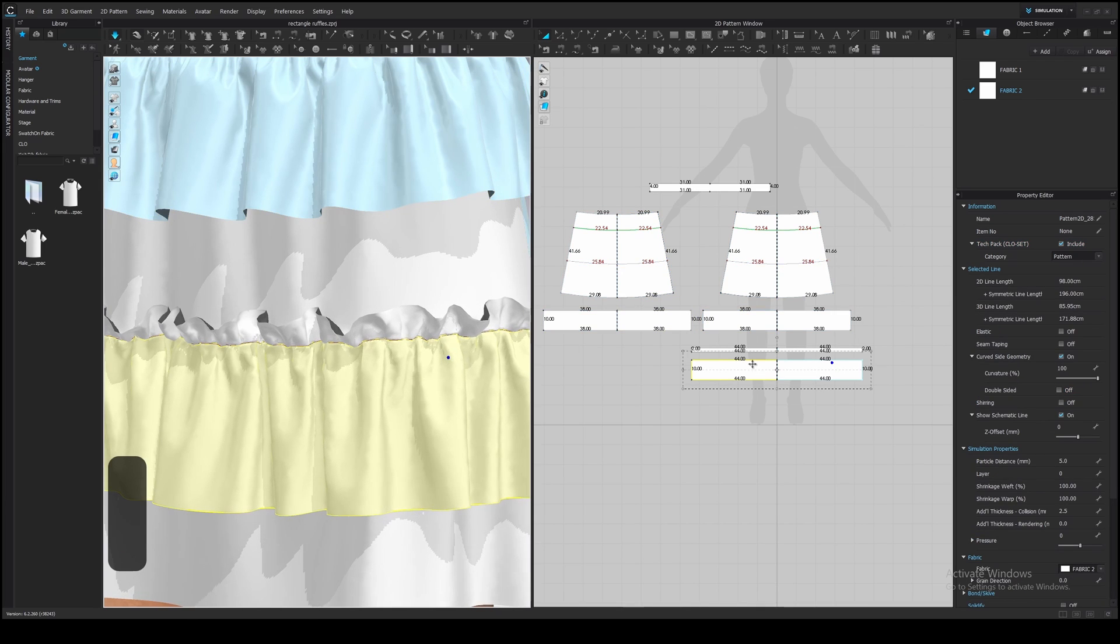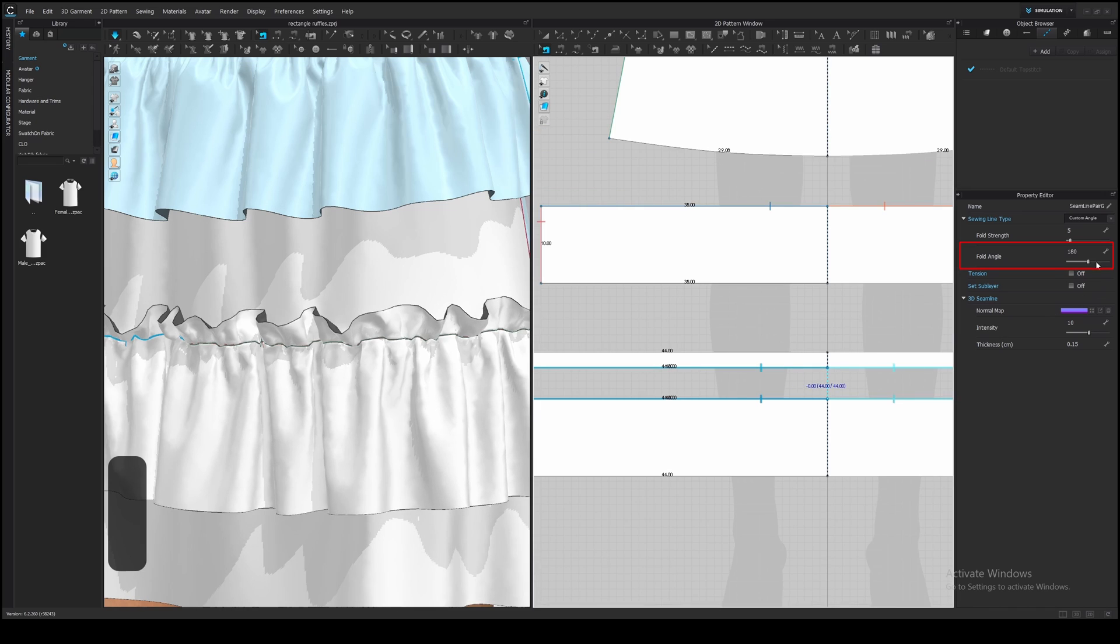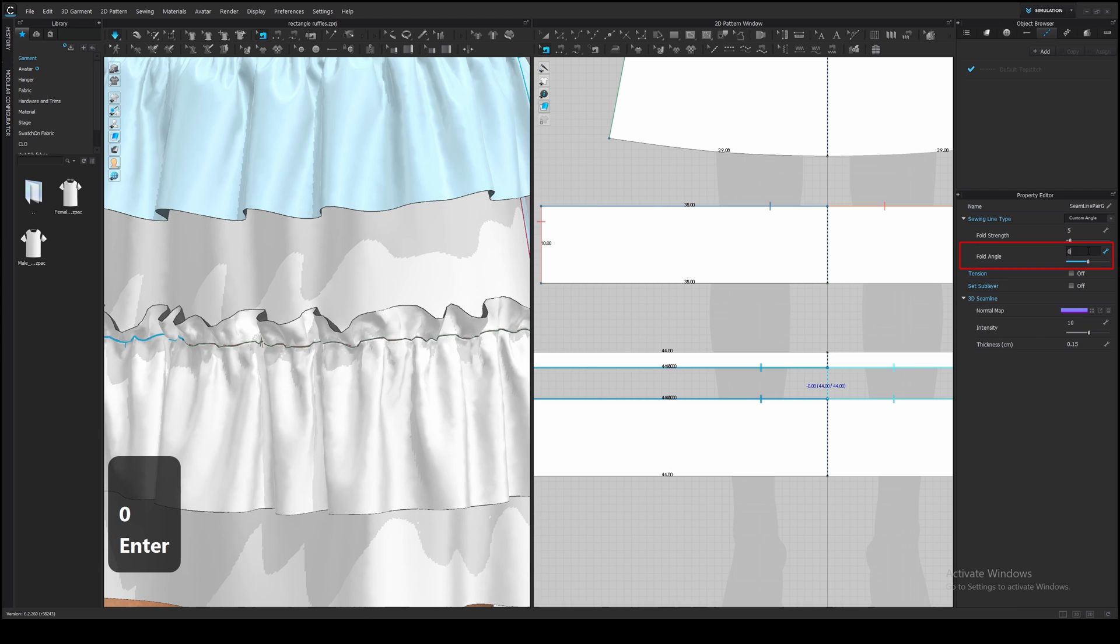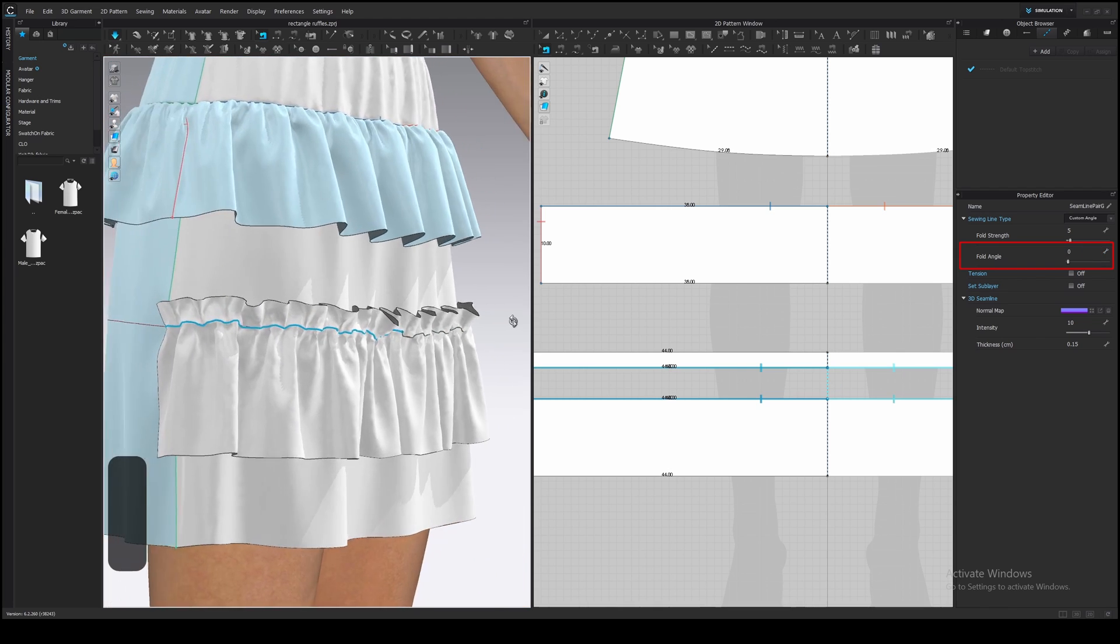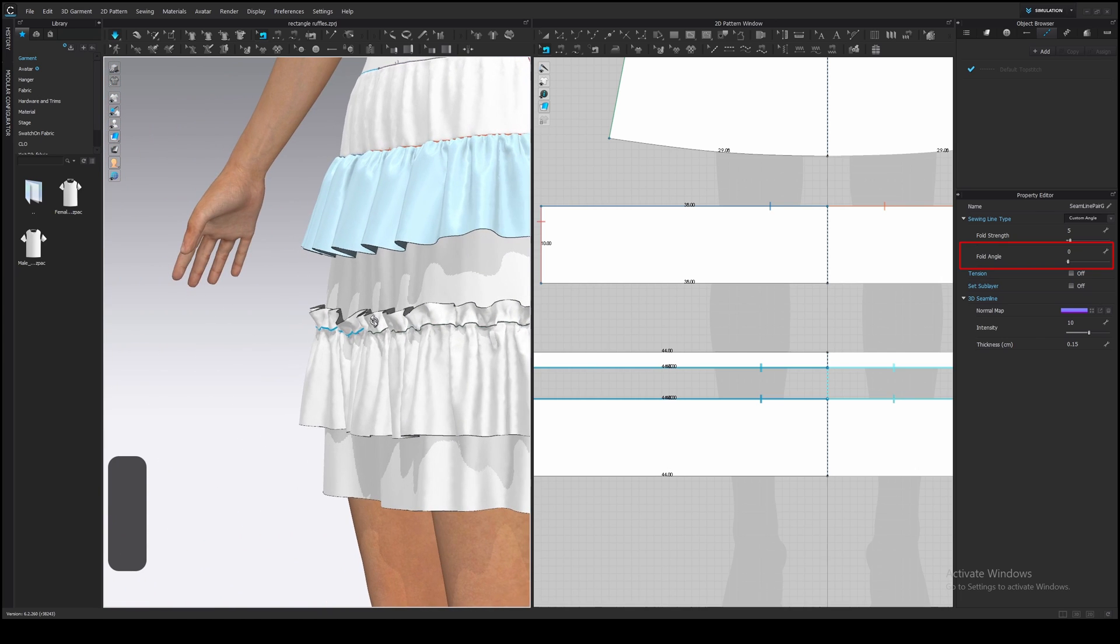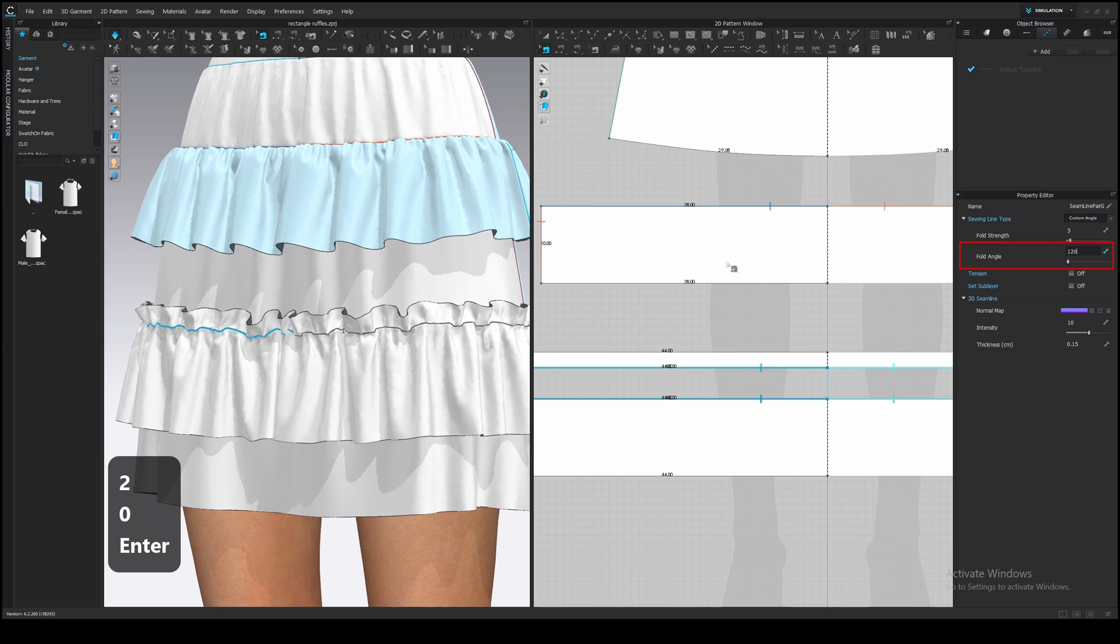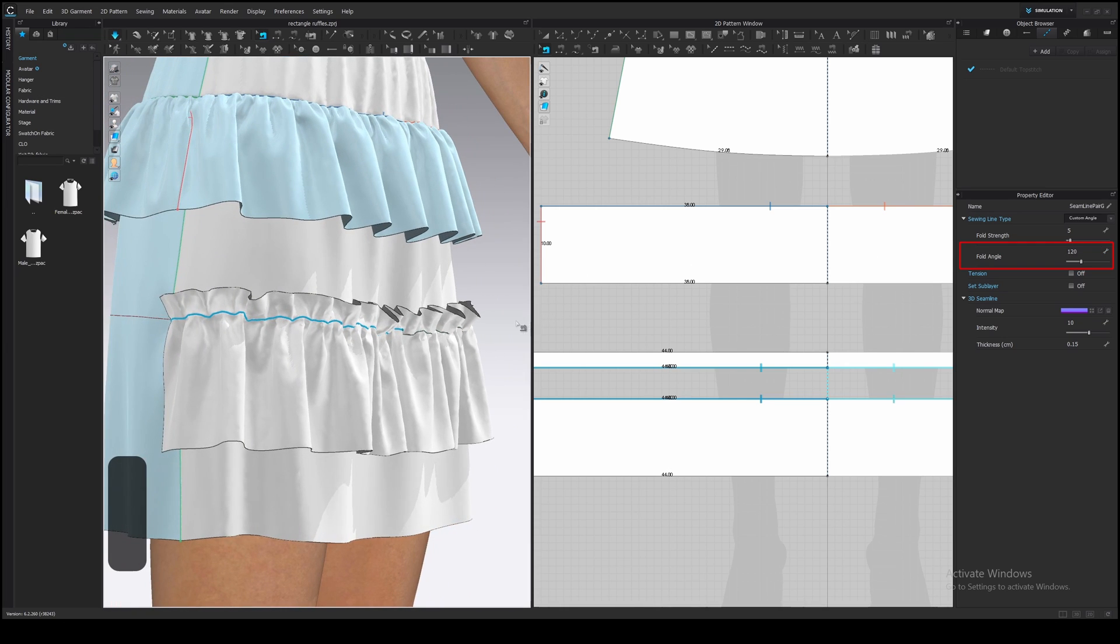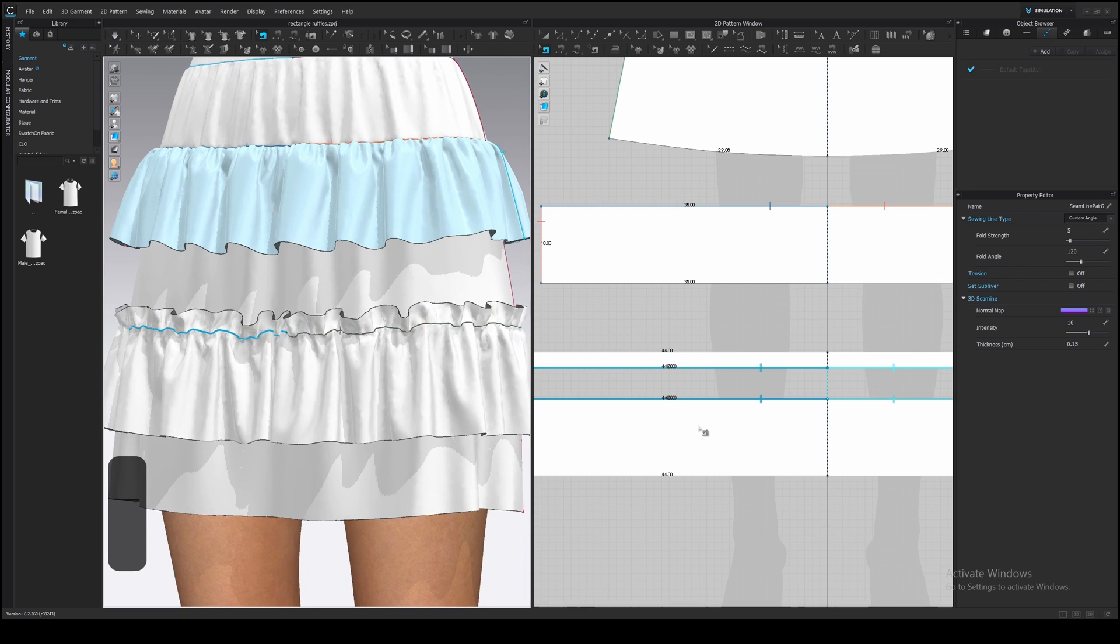Now select the sewing line. By default, the fabric pieces are stitched at a 180 degree angle, but we can adjust it. When we sew a garment in real life, we can press the seams or make some folds with an iron. Here we can make a similar effect with the fold angle setting. If you decrease this value, the ruffle will start to straighten up. This is how it looks with zero fold angle. Adjust these settings depending on your wishes. I like to make it not so straight, so I set it to 90 or 120.